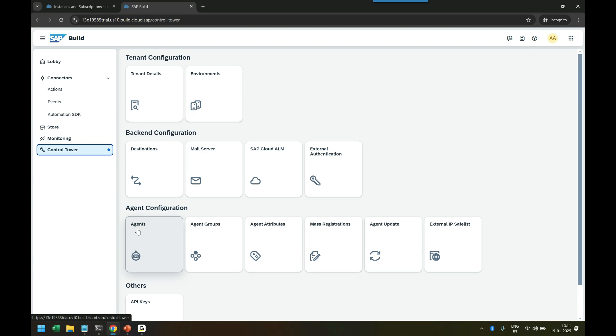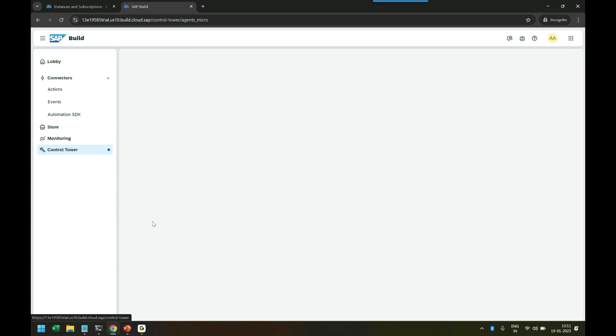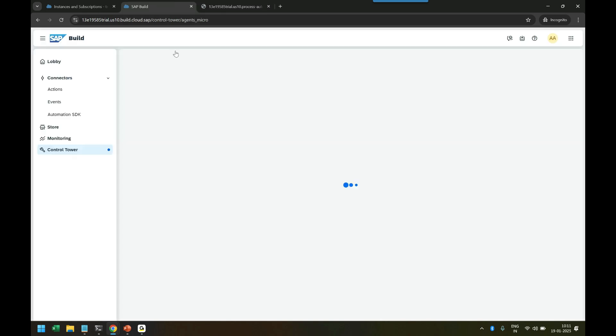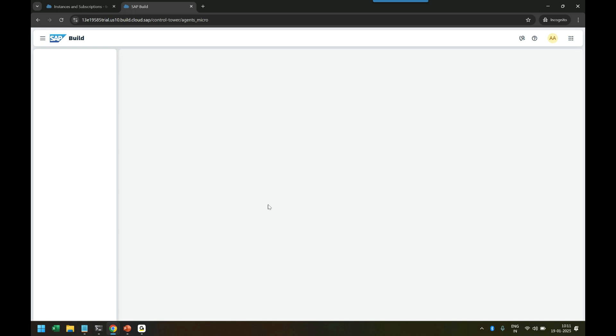You can configure desktop agents, look at agent groups, agent attributes - a lot of this information about desktop agents you can see. This is how you can actually manage and configure all these agents in the Control Tower. That is the typical setup of SAP Build Process Automation subscription to get started with the journey of SAP BPA.